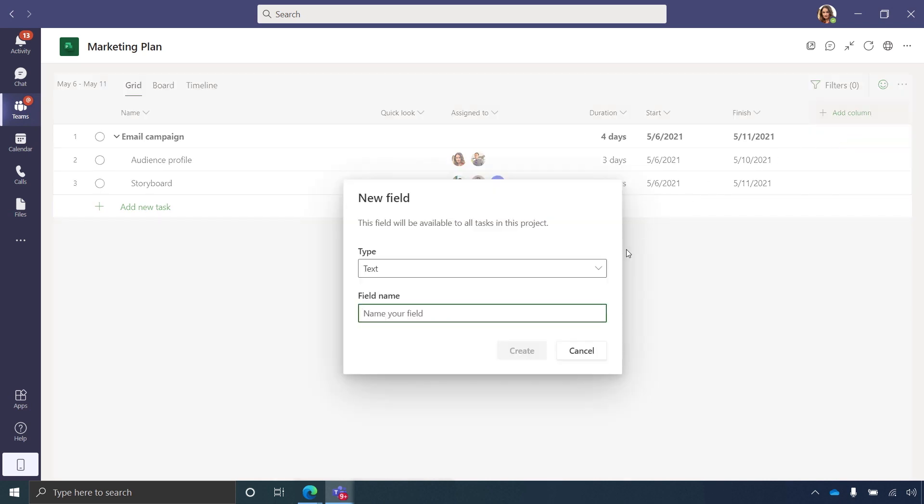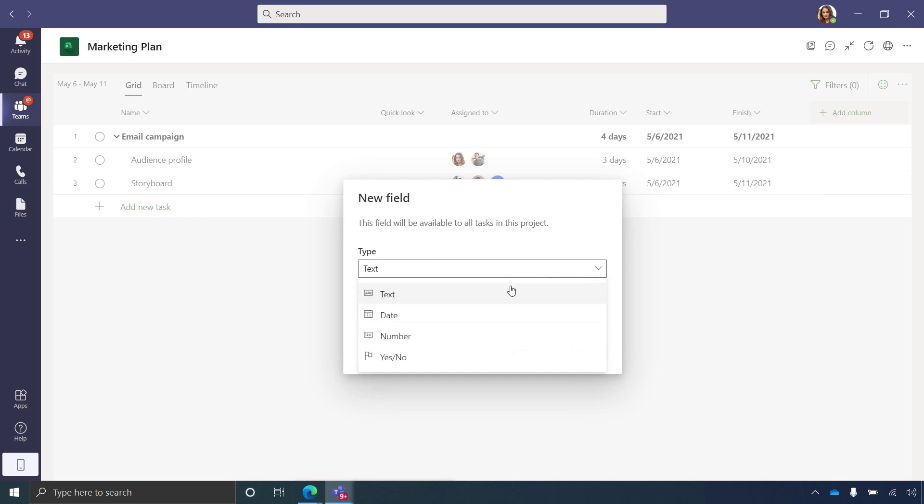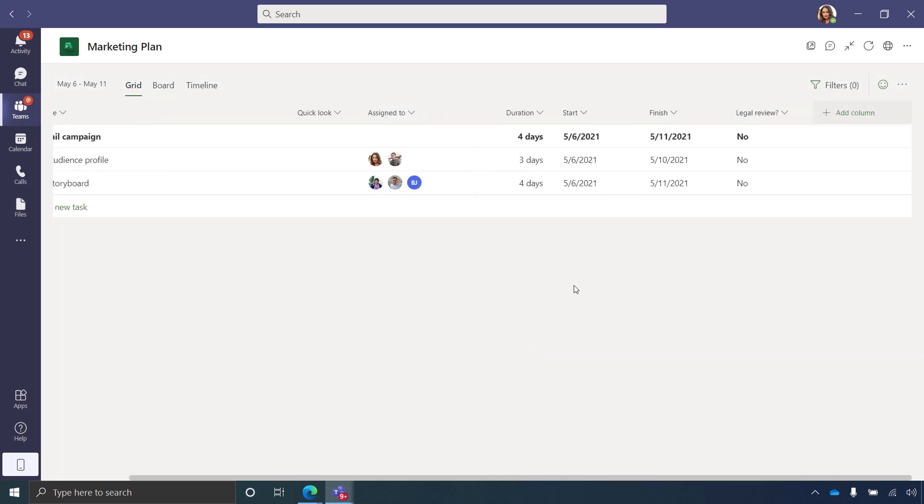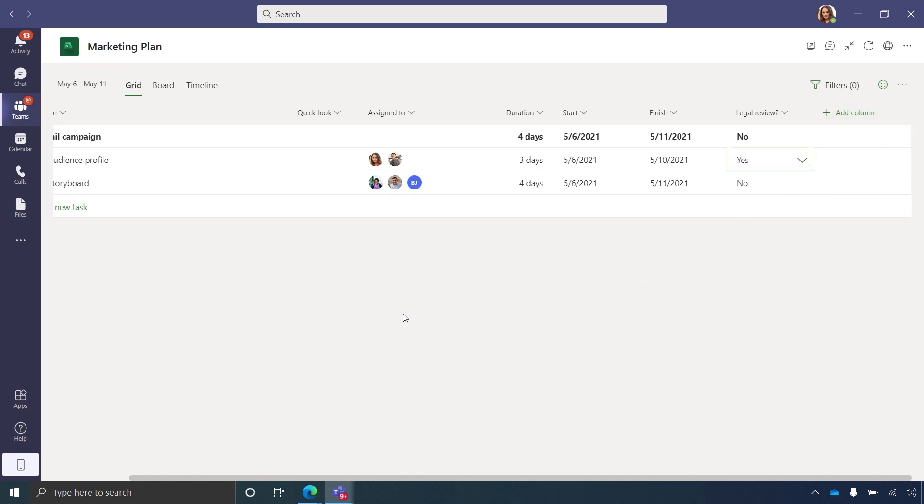the scheduling engine will automatically calculate the finish date for each task. From here, I can add additional fields, including custom fields. As I add a column, I can choose the data type. In this case, I'll choose Yes/No and give this field the name Legal Review and hit Create. Now I can assign yes or no to each of my tasks. That's how easy it is to set up your project.